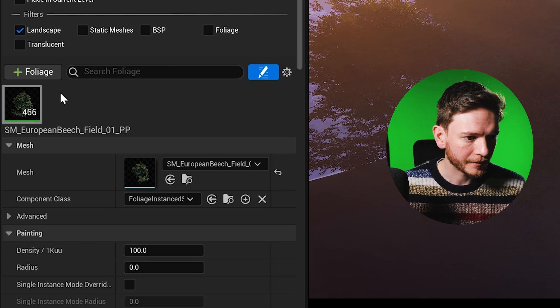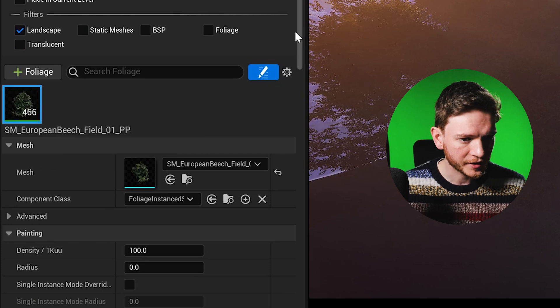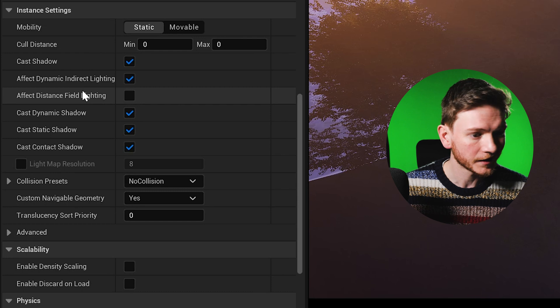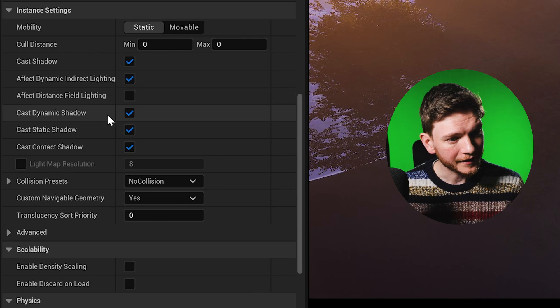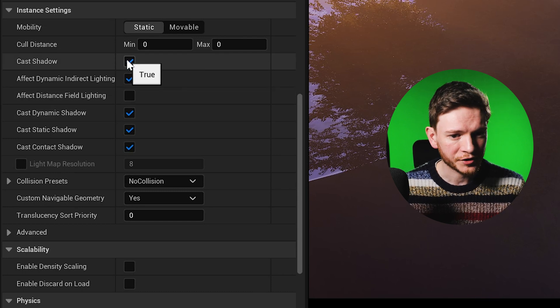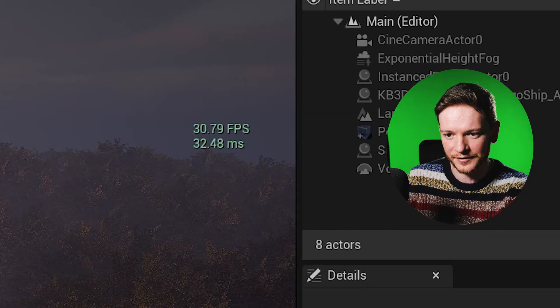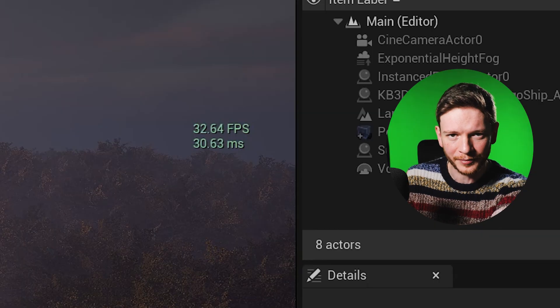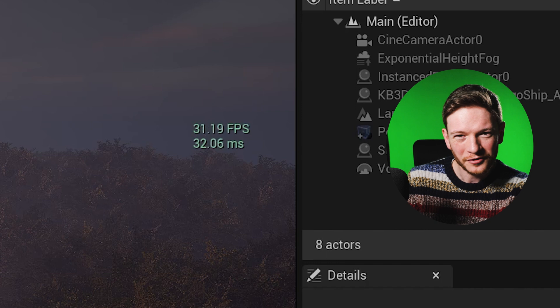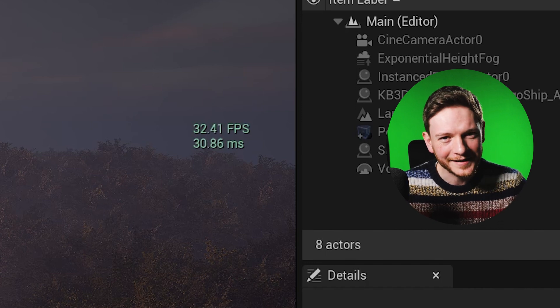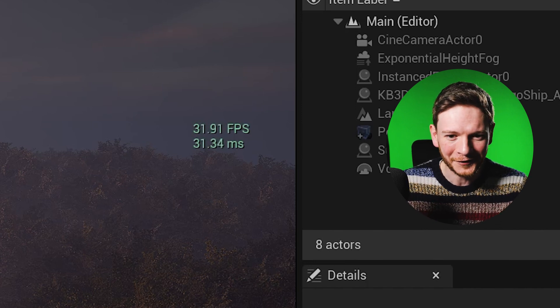In the foliage tab with my tree selected I can go down to my shadow settings. Now if I turn off cast shadow — which you wouldn't want to do really, you want trees to cast shadows — you can see that there's a small performance bump up to 32 frames per second. Not really the increase I'm looking for here.